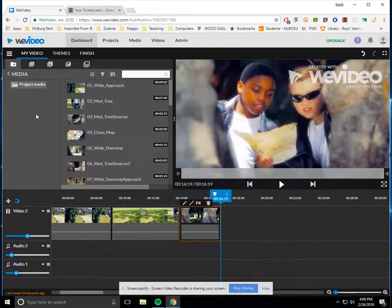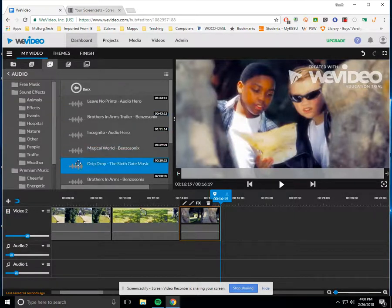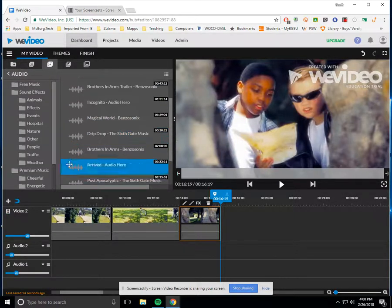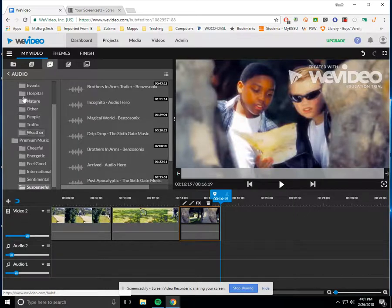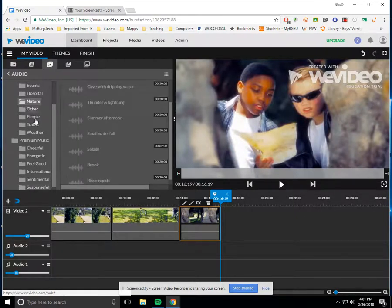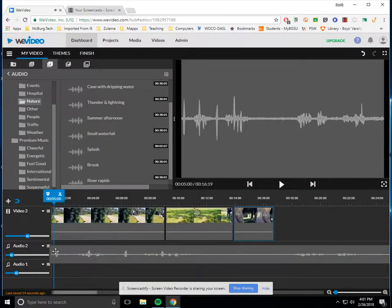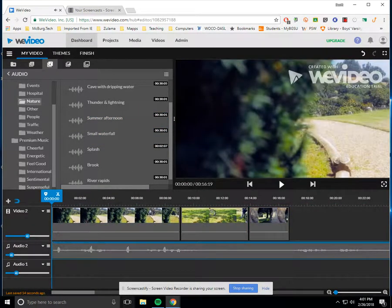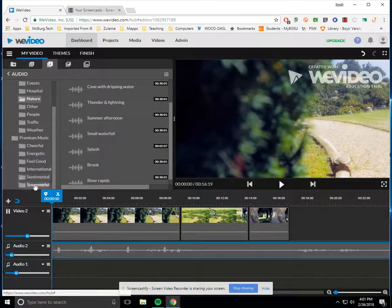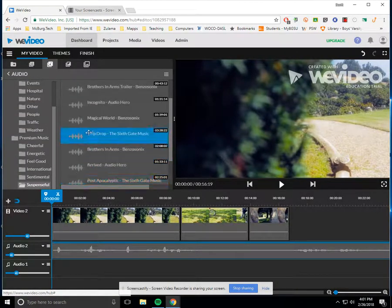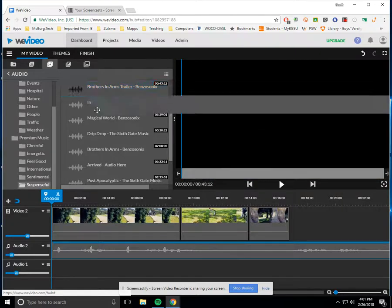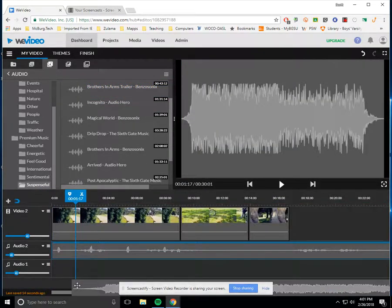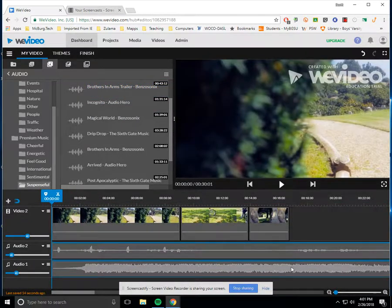Now, just for fun, let's add a little music to it. So we're going to go over here to where it says audio, and we're going to do two things. In sound effects, there's one called Nature, and we're going to grab Summer Afternoon and flip it into one of the audio selections down here. And the other one that I want to grab is in Suspenseful, and in Suspenseful, we're going to go grab one called Brothers in Arms Trailer and bring that down here.